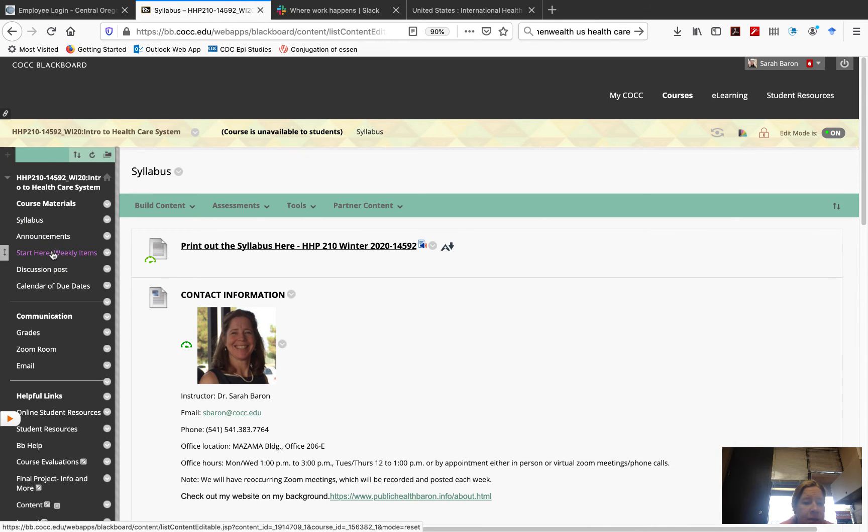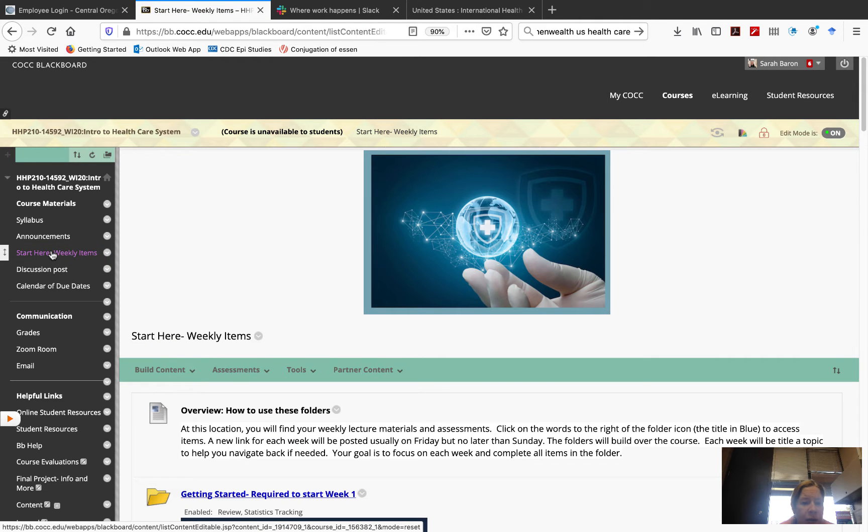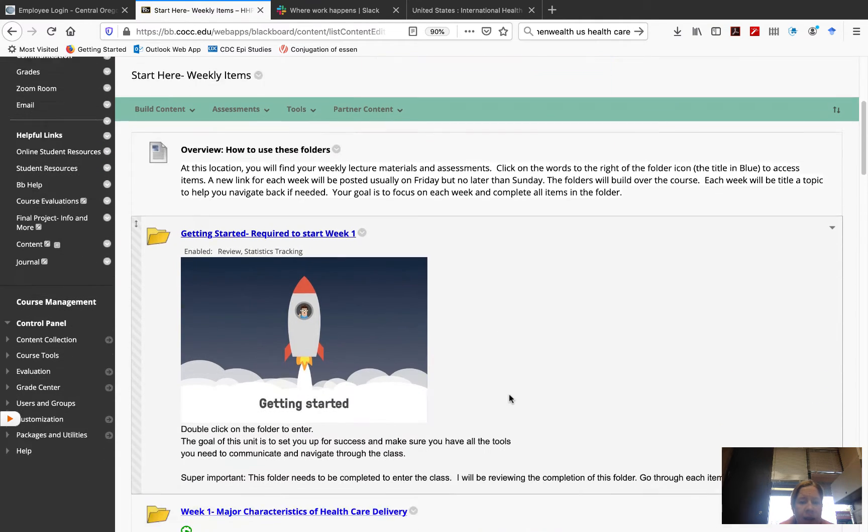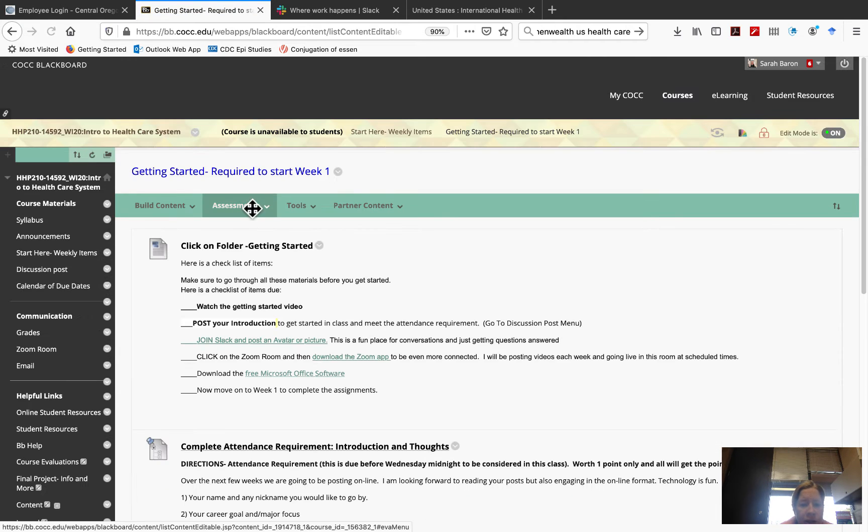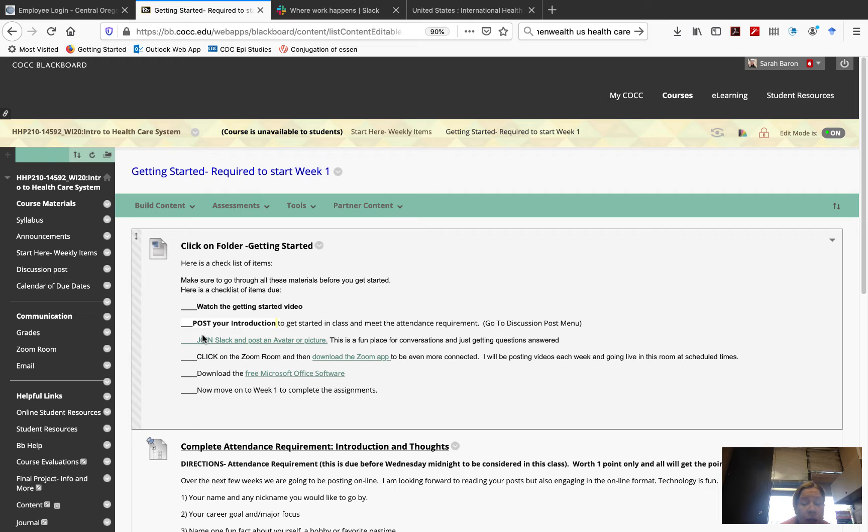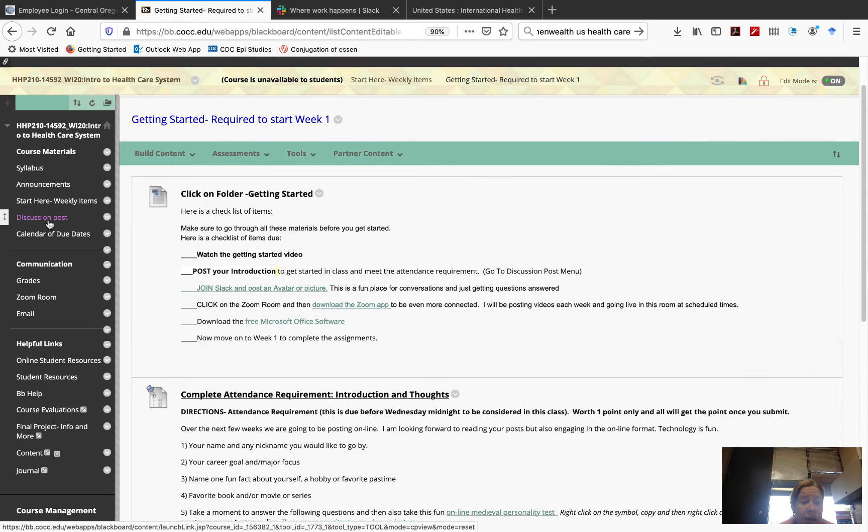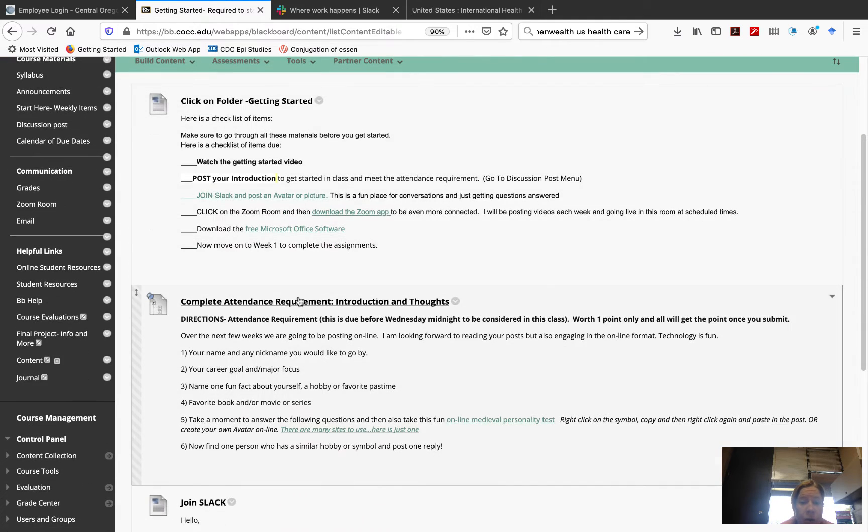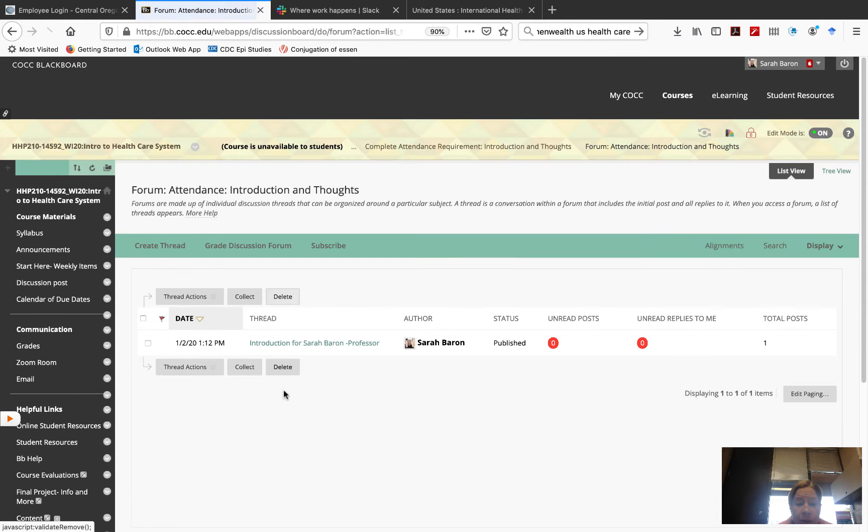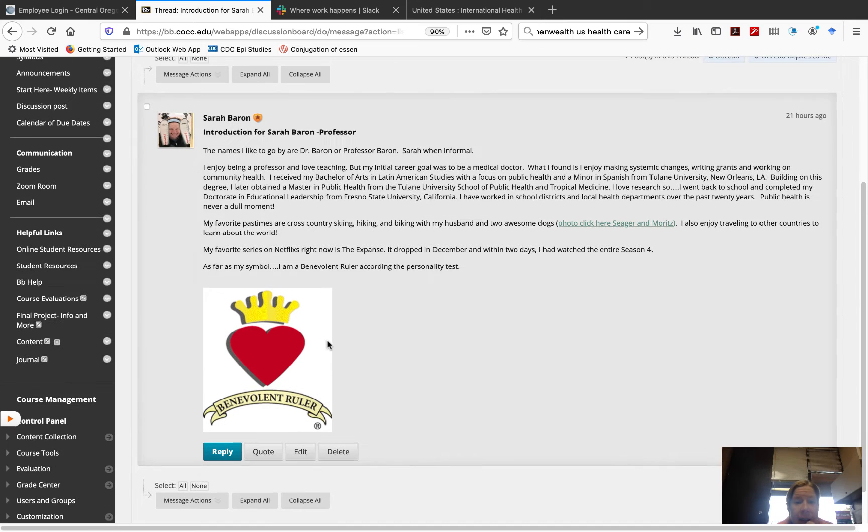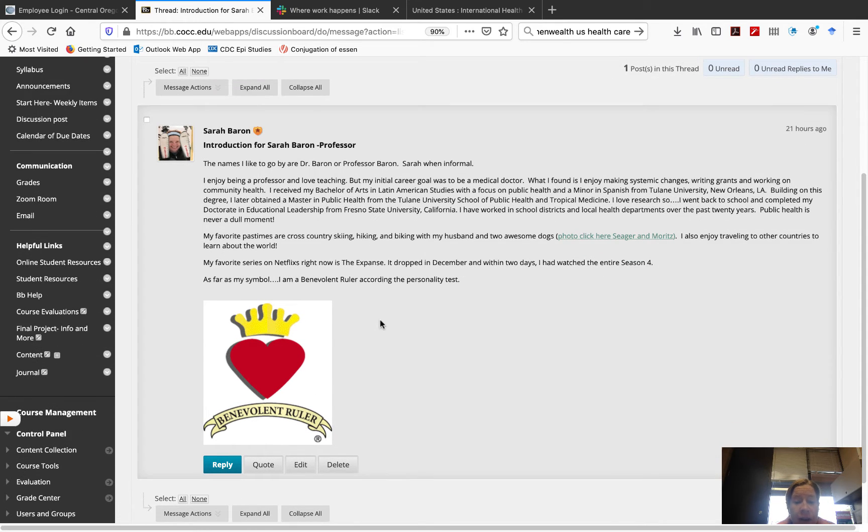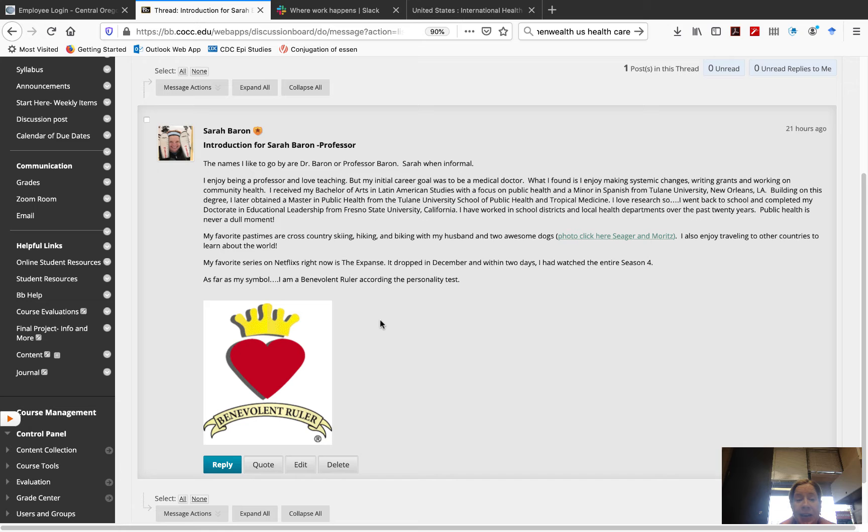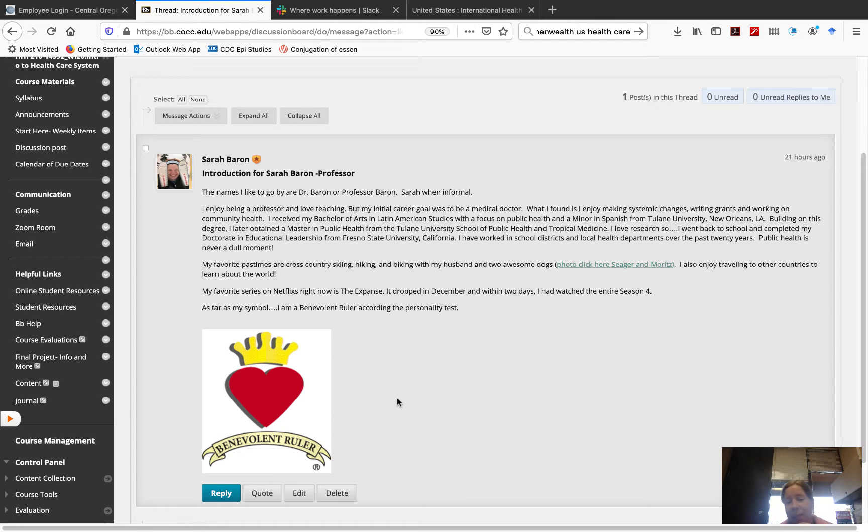Let's get started now. This is where I'd like you to start each week. It says, Start Here Weekly Items. And this is your checklist for this week. You watching this video is the first item on your checklist. The second item on your checklist is to post your introduction, which is really important because it ties to your attendance requirement. There are two ways that you can get into it. One is to go over to your discussion post. Or two, complete attendance requirement introduction and thoughts. And what I've done here is I've actually posted one, me. And I posted it here. And you'll see that there's an introduction here with my avatar. And you'll be happy to see that I'm a benevolent ruler. So, that's much better than a malicious ruler, right? And you can see my background here. And you can see a picture of my dogs.